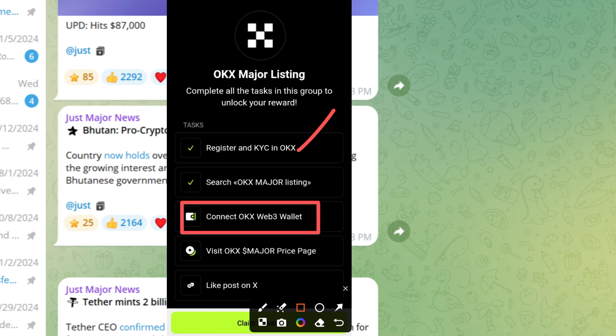The next one is to connect your wallet. Here you need to update your OKX wallet - you can download the APK file and update. But in case you don't want to do that, I will encourage you to use Telegram bot OKX wallet address.